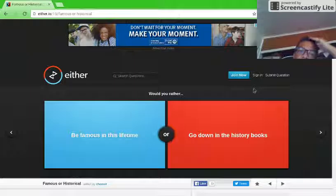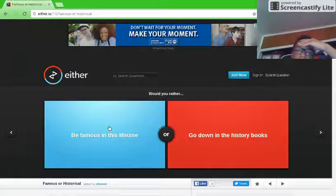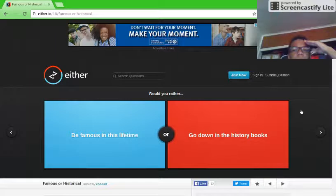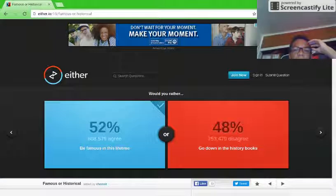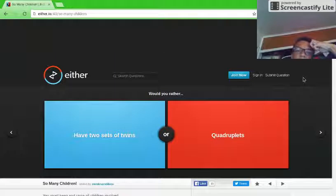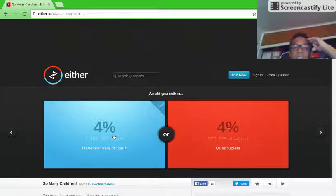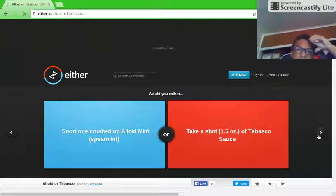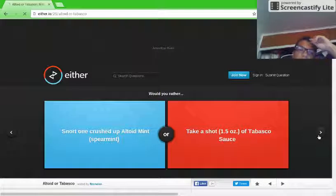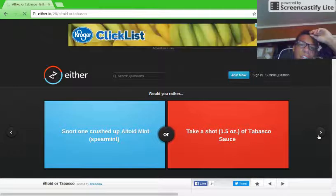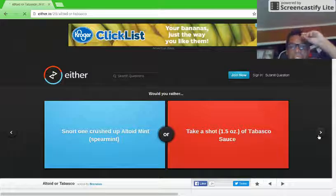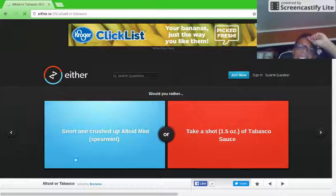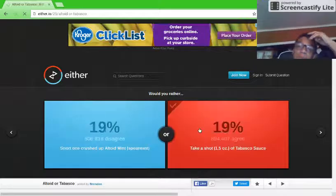Would you rather be famous in this lifetime or go down in the history books? Famous. Would you rather have two sets of twins or quadruplets? They're both the same thing. Would you rather snort one crushed up spearmint or take a shot? Oh god. I'd rather take a shot of Tabasco.